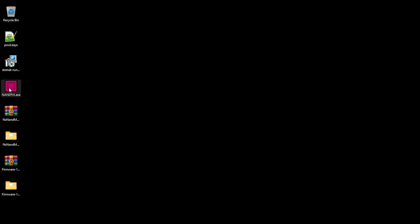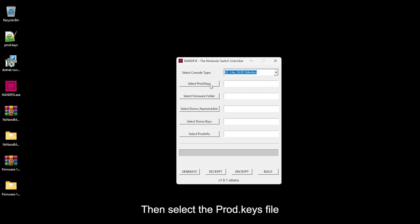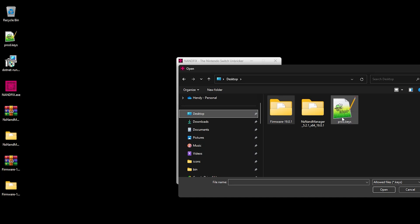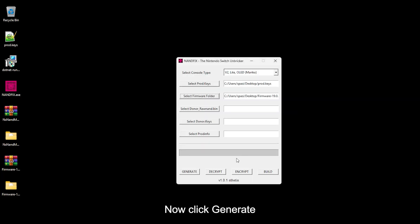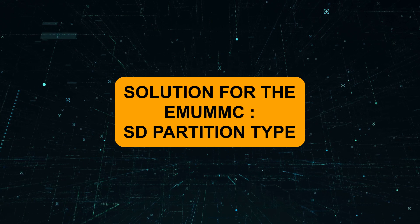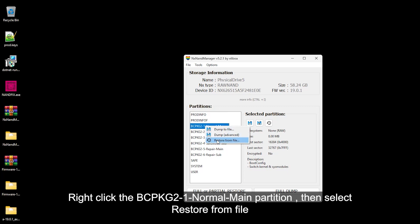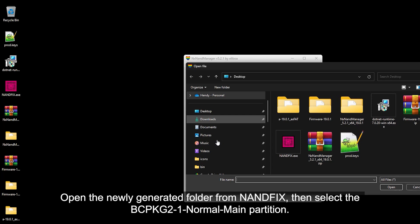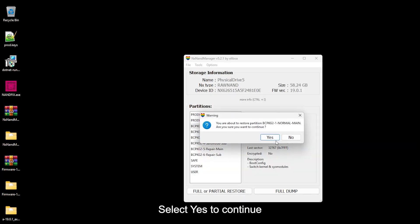Now run the NAND Fix app. Select the console type — for me, I chose Mariko. Then select the prod.keys file, and then select the firmware folder. Click Generate. Once done, close the NAND Fix app and get back to NX NAND Manager. Right-click the BCP.KG2 normal main partition, then select Restore from File. Open the newly generated folder from NAND Fix, then select the BCP.KG2 normal main partition. Select Yes to continue, then close the pop-up window.